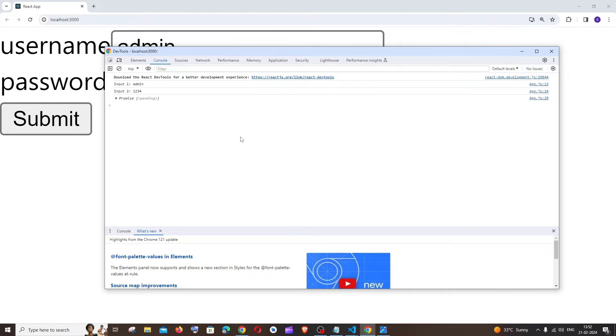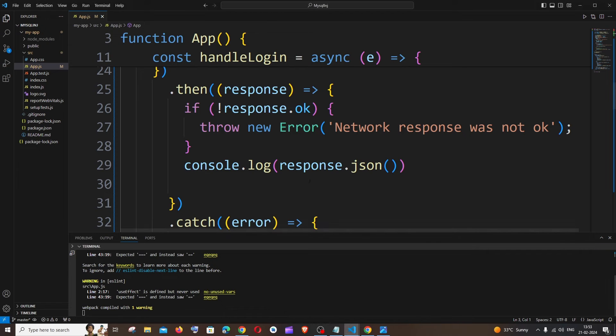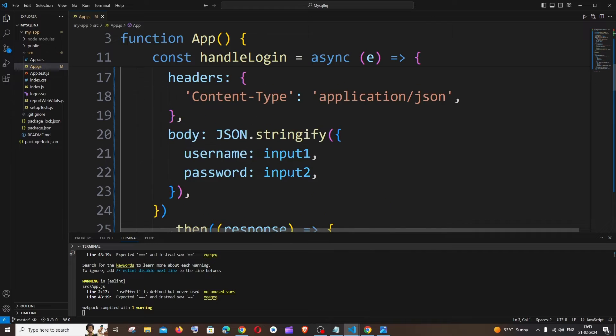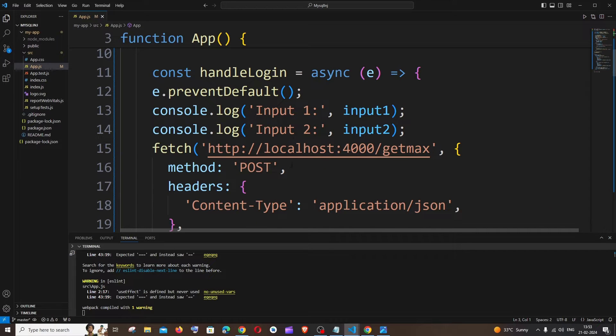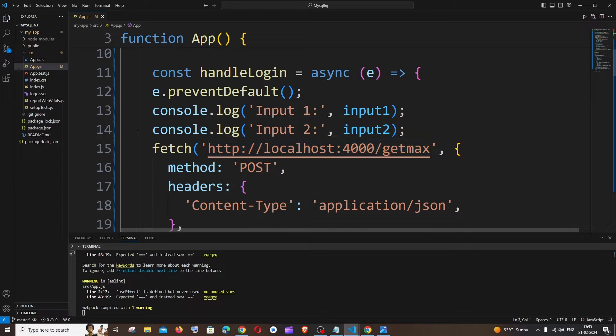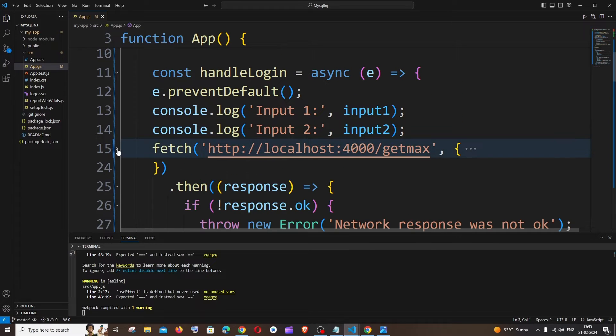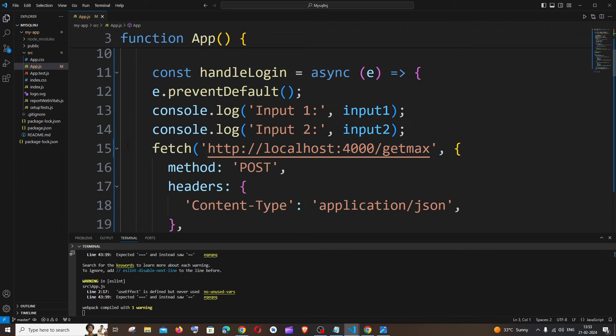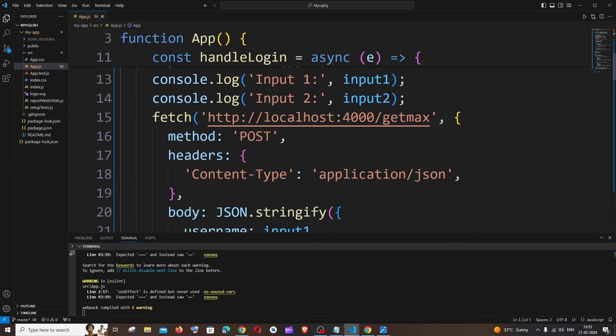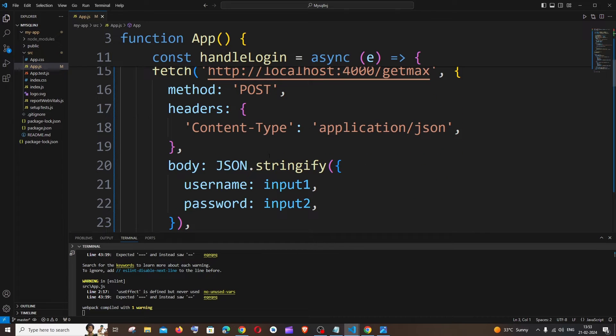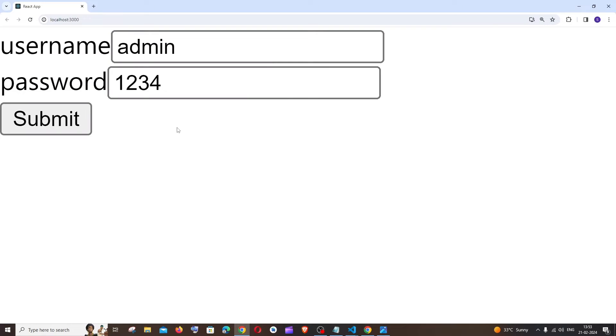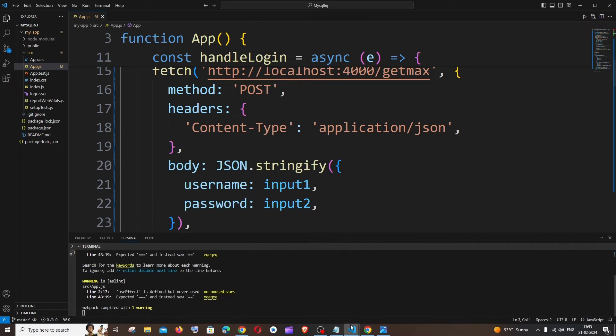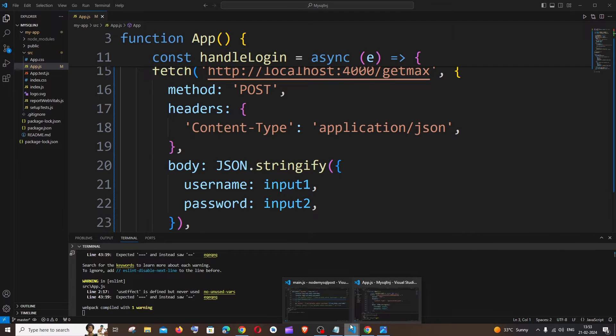So before that, here I'm having a simple fetch function. I'm not using any library like Axios, it's just a simple fetch function, and I'm passing two parameters which are going to be the username and password.